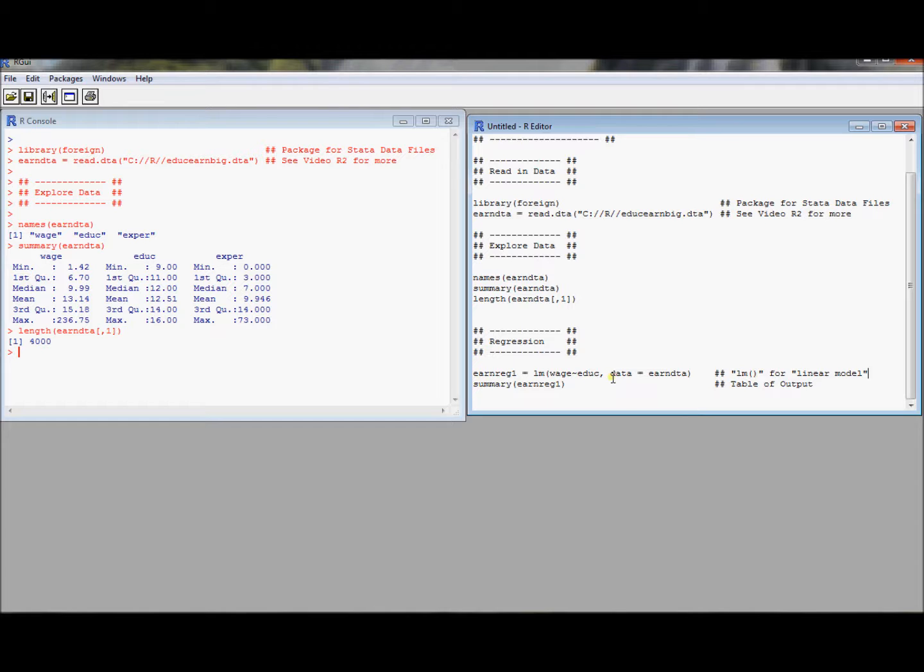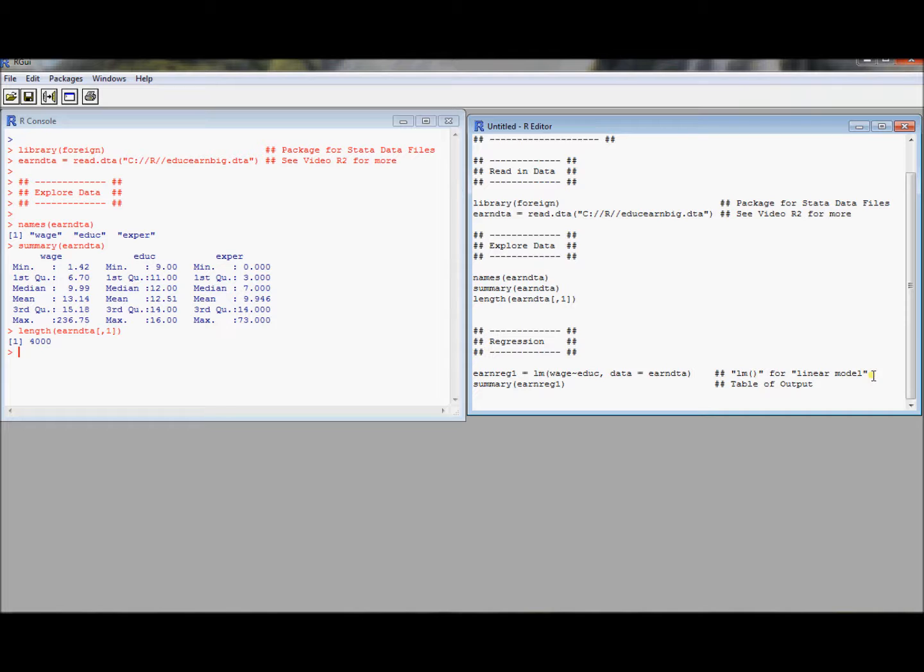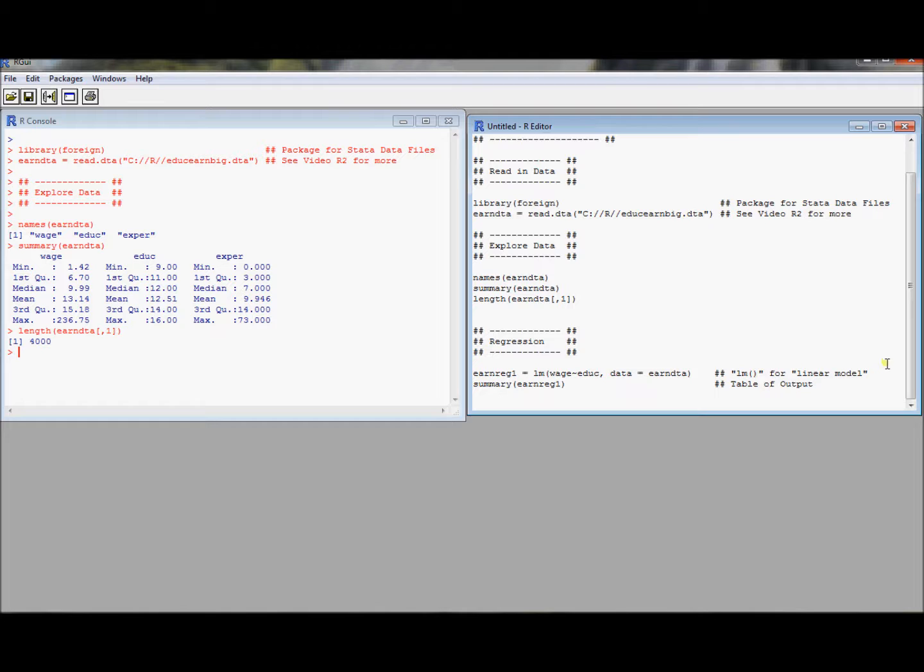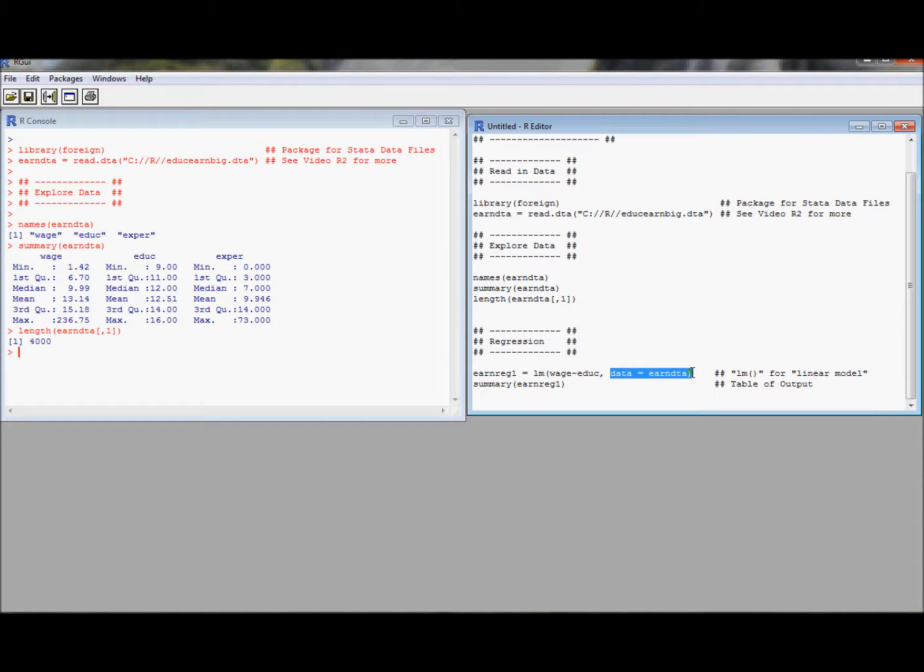And then you also need to sort of reference which data frame in R you're talking about. So R has the capacity to work with different data frames at the same time. But what that means is you need to specify which data frame you're talking about. So what that means is when you run a regression, you need to tell R which data frame it's going to use for the regression.